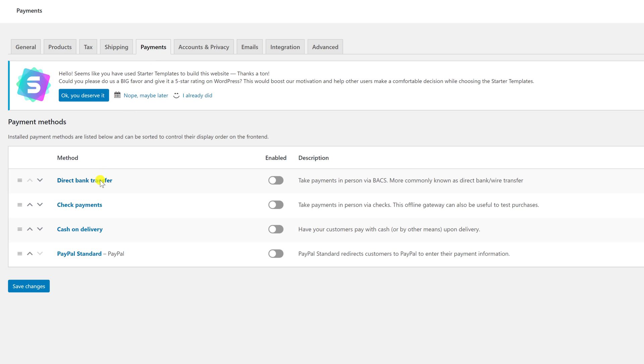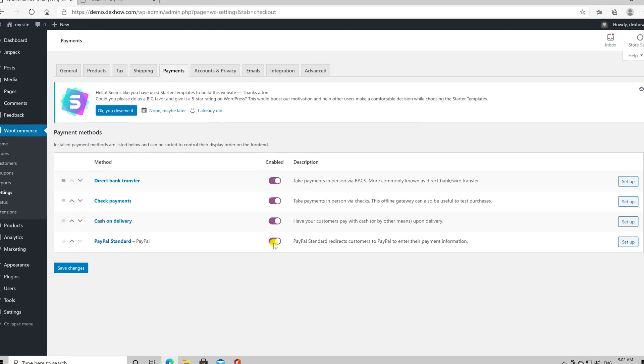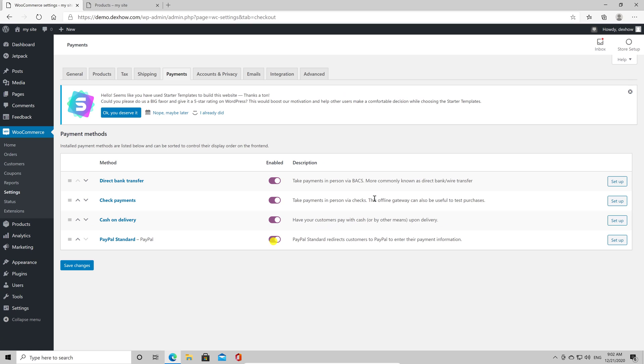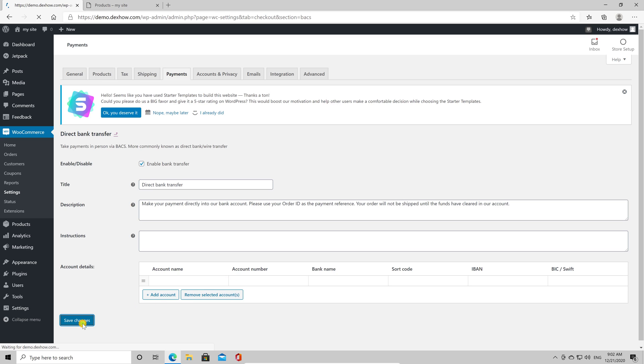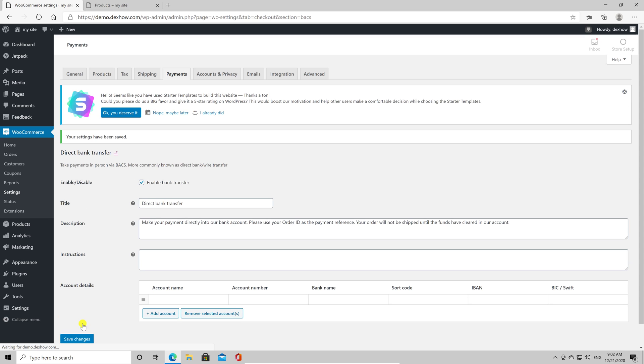For the store to work, you need to enable at least one payment method. You can use Direct Bank Transfer, Check, Cash on Delivery or PayPal. These are the standard methods. You can also add plugins that will enable other payment methods. To activate one payment method, just click on the Enable option next to it. After you activate the option, click on Setup. You will be able to change the name of the method and description. Every method will have different settings, so you need to set it up accordingly. After you set up a method, just click Save Changes.